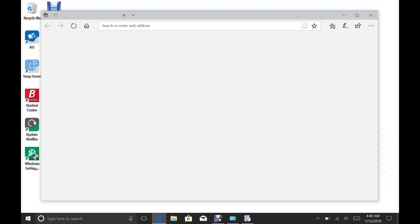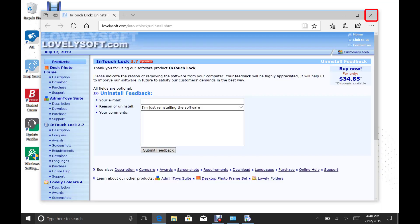This will open the Lovely Soft website. There's nothing that you need to do on this website, so just hit the X at the top right corner to close out of it.